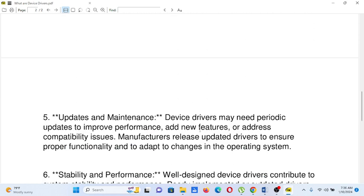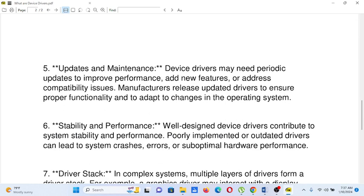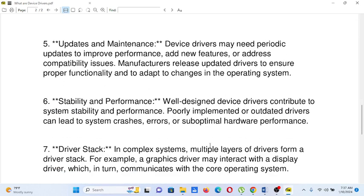Number five, updates and maintenance: device drivers may need periodic updates to improve performance, add new features, or address compatibility issues. Manufacturers release updated drivers to ensure proper functionality and to adapt to changes in the operating system. Number six, stability and performance: well-designed device drivers contribute to system stability and performance. Poorly implemented or outdated drivers can lead to system crashes, errors, or suboptimal hardware performance.